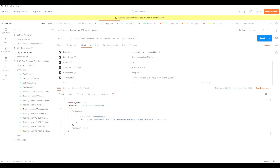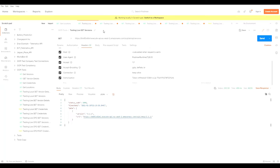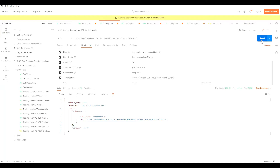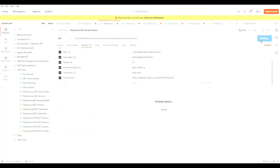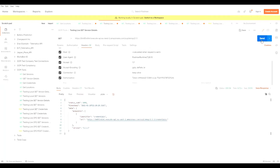Moving on to the version details. Similarly, I can use that URL that was given in the versions response to find out about what modules of OCPI have been implemented on the EMSP side. I send a GET request and I get a response which communicates the modules of OCPI implemented on the EMSP engine. The credentials module has been implemented, and this is the URL to interact with that module for OCPI version 2.1.1 for the EMSP side.